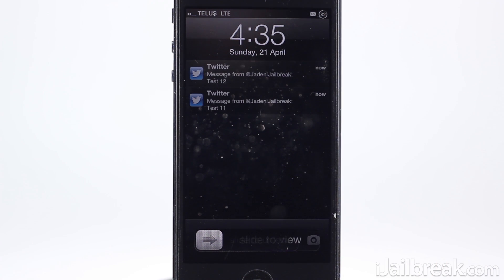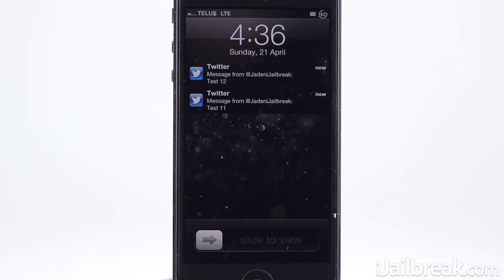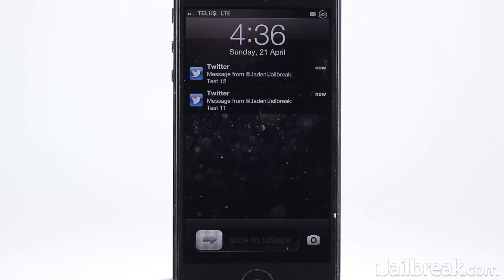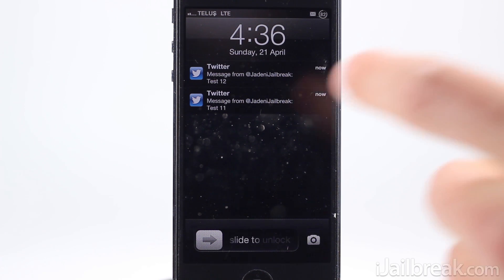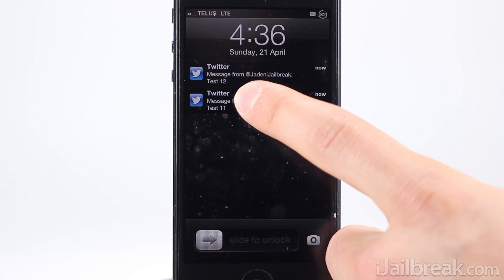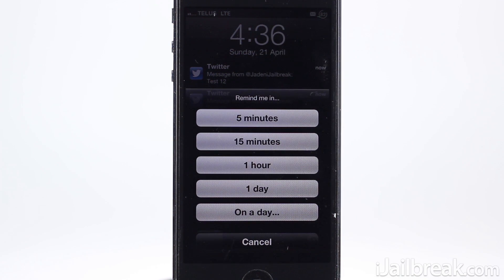Another handy aspect of Abstergo is the ability to essentially snooze your notifications and get re-notified of them at a certain time. To do this, tap and hold on the notification. This works on the lock screen, notification center, in the Messages app, and even in Byte SMS.